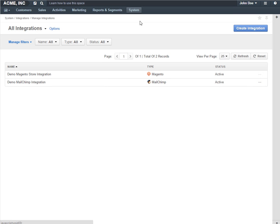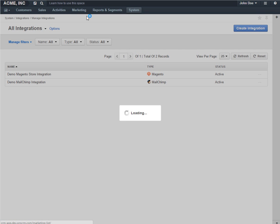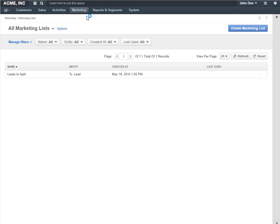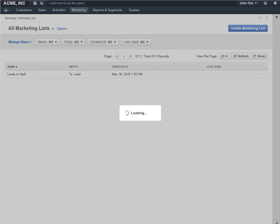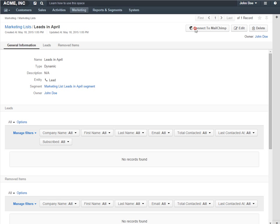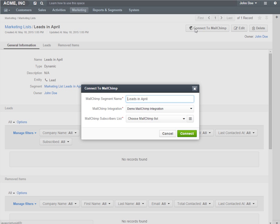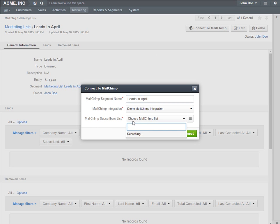After the initial synchronization, the list of Subscribers lists available in MailChimp will be loaded. You can now choose the Subscribers lists to which your Marketing lists and Abandoned Cart campaigns will be mapped. If we go to a Marketing list and connect it to MailChimp, the MailChimp Subscribers lists will be available.